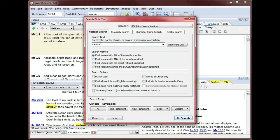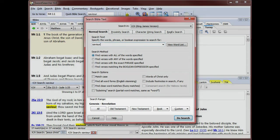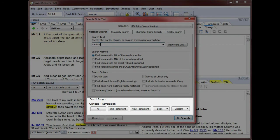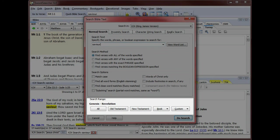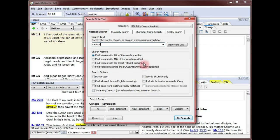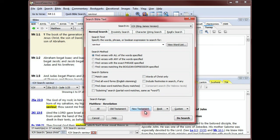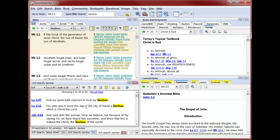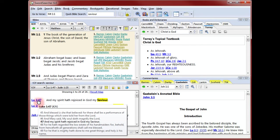I've typed Savior in the text box. To limit my search, I can select one of the options for the search range here. In this example, I'll select New Testament. I could also specify the entire Bible, Old Testament, a single book, or enter a custom range. You see here that the first result is from Luke in the New Testament.